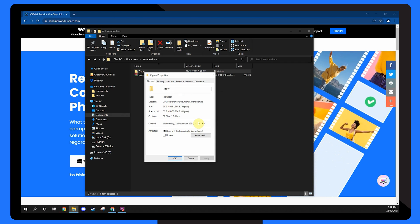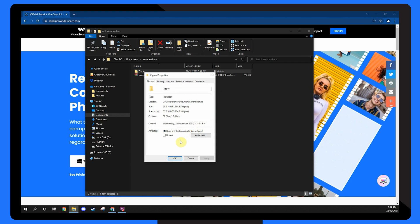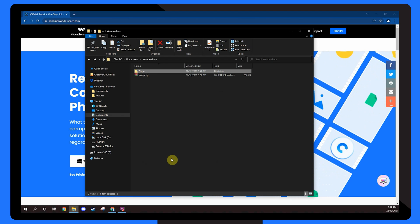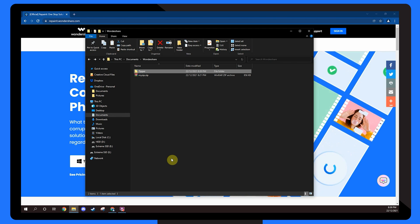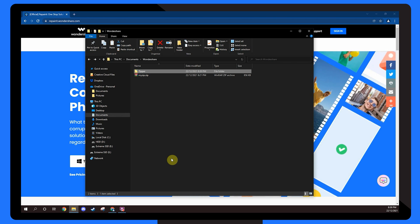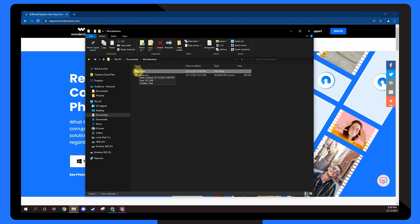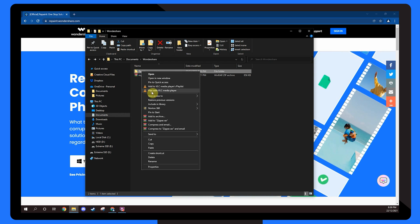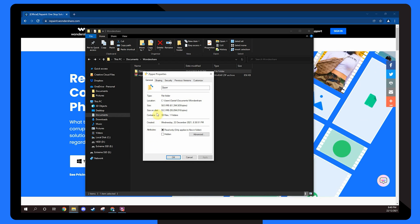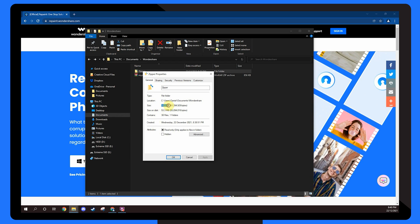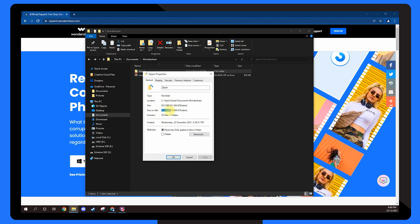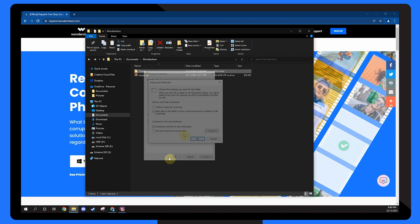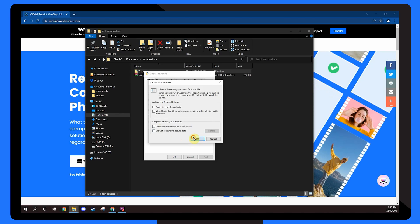We've now built a folder that will automatically compress all the files saved in it and take up less space than usual. This happens for all existing and future files, and you could even do this for a single file if you wanted. To make sure it's working, look for a two-arrow indication in the top right corner. You can see how much space you're saving by right-clicking on the folder and selecting Properties. Look at the File Size, which shows the size before compression, and the Size on Disk, which is the size after compression. If you want to stop using the file compression, repeat these steps and uncheck the Compress Contents to Save Disk Space option.